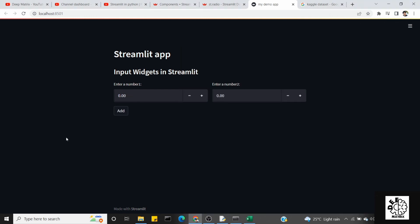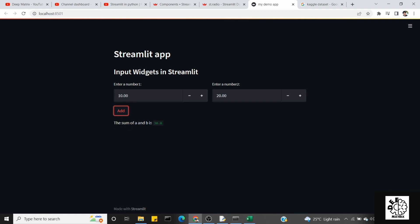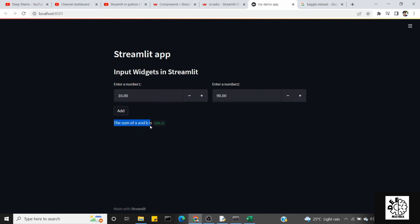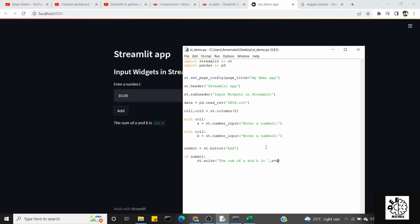Save. Enter 20, then add — as you can see, the sum of a and b is 30. Like 19, and 90 plus 10 is 100. This is the number input. In the next video, we will cover the remaining input widgets, media components, and status components. Until then, enjoy learning. Thank you. Bye.